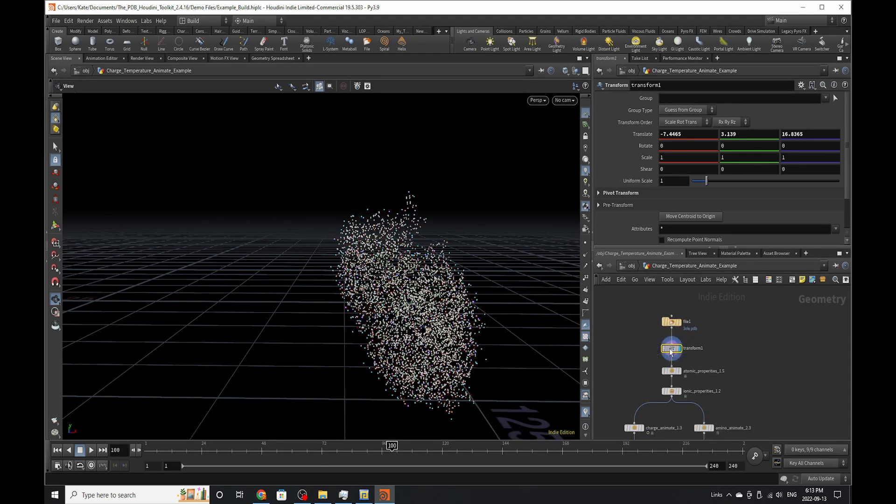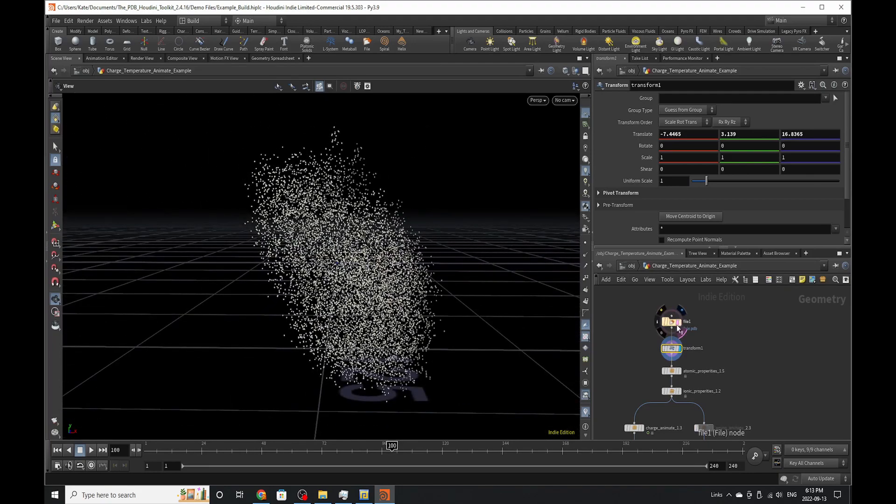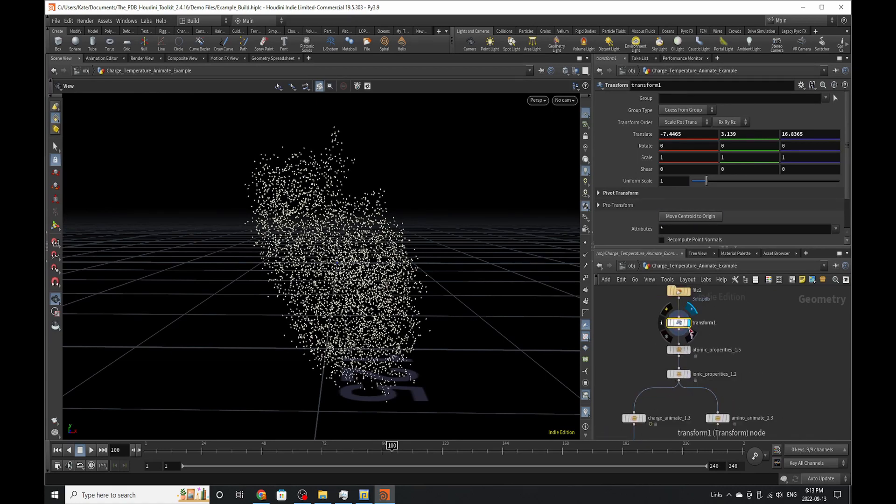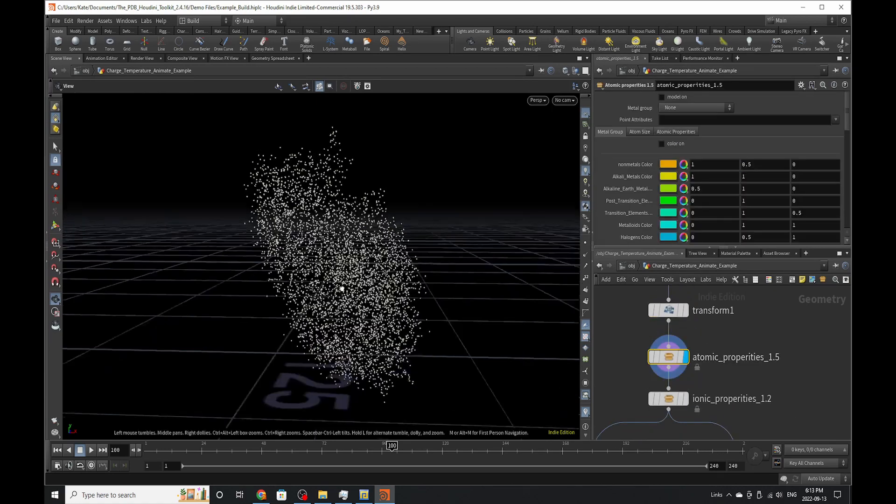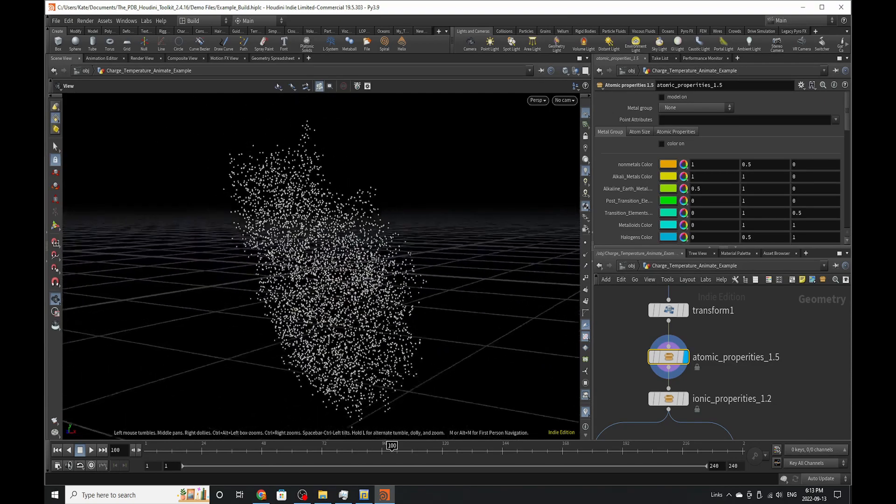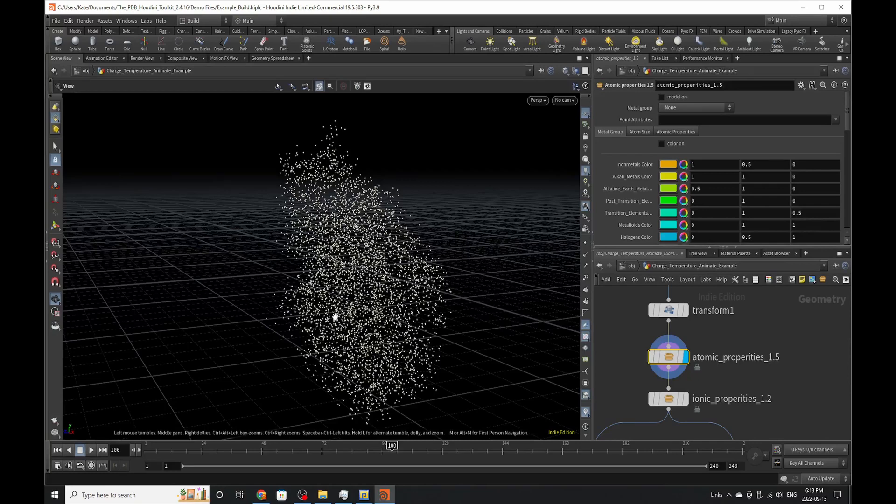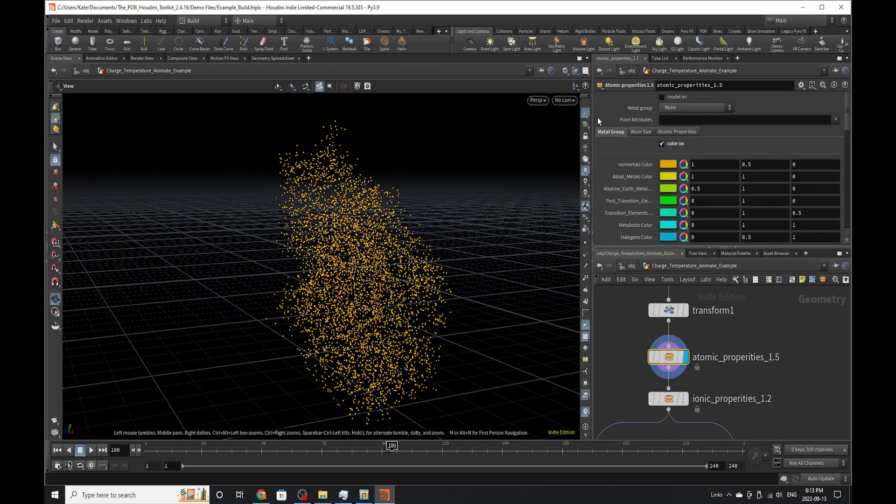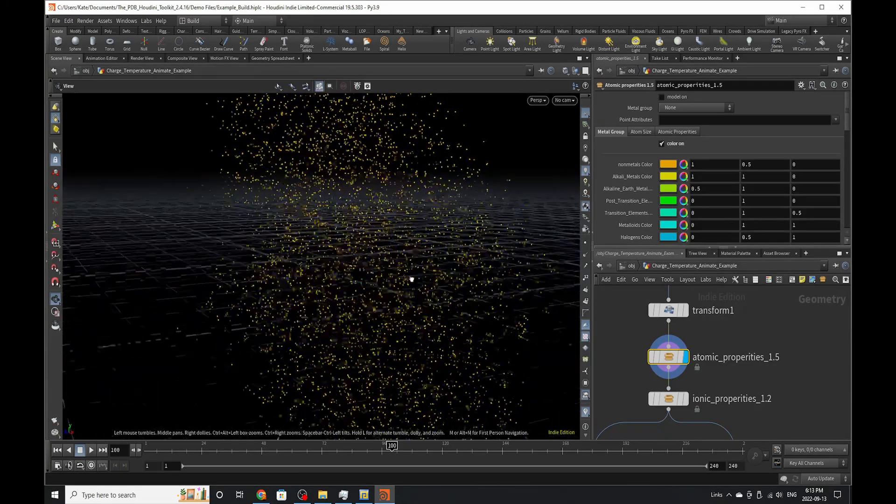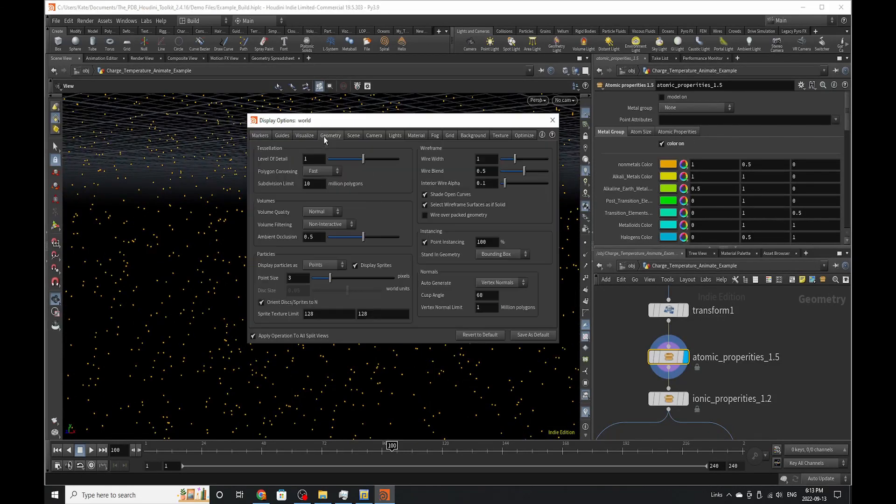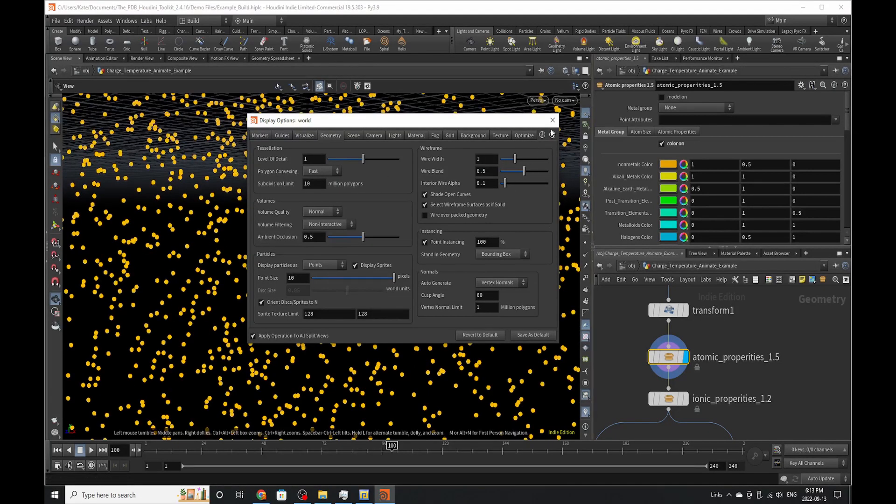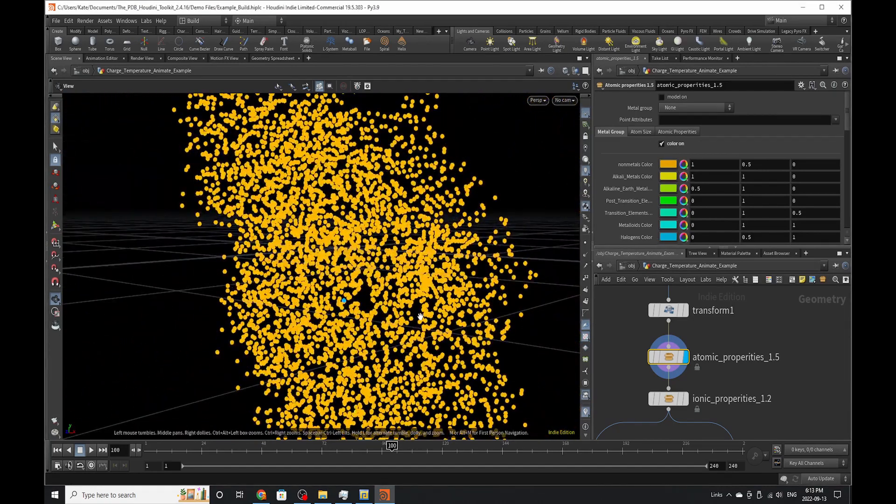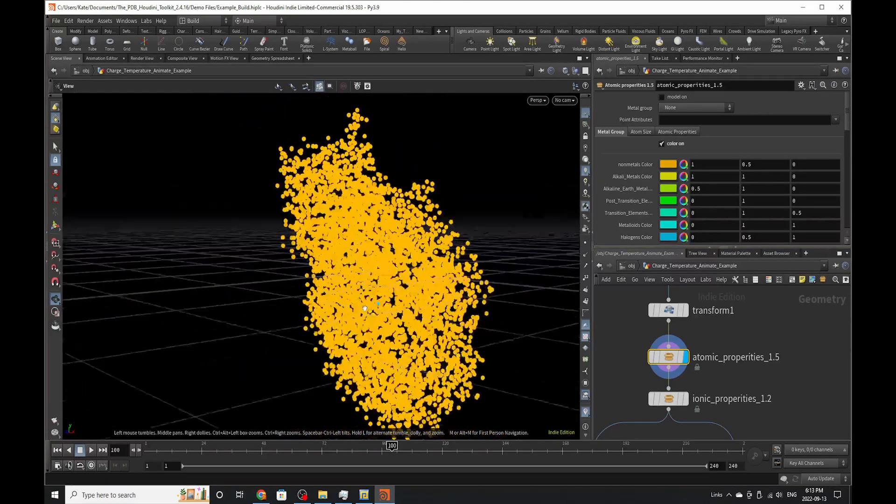After you first brought in your protein information, which you can do through a file SOP, and by translating the protein to world space, you can drop down an atomic properties SOP. This node allows for basically all functionality when applying information from the periodic table onto your elements or atoms. So if you do color on, you might notice there's this little tab here called metal group. Metal group will allow you to showcase all the elements that fall into different metal groups in the periodic table. If we go to display options, geometry, and make the point size bigger, you can clearly see that all of these are non-metal colors, and we do have a halogen in the mix.